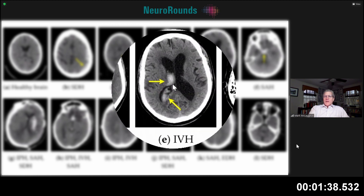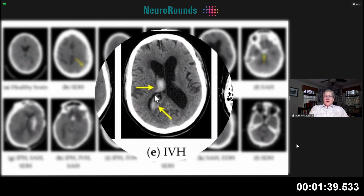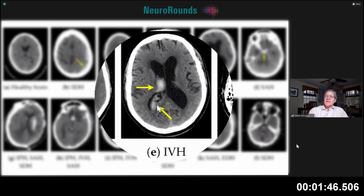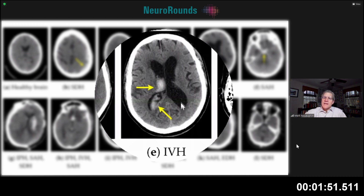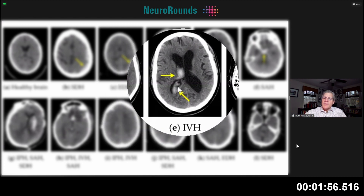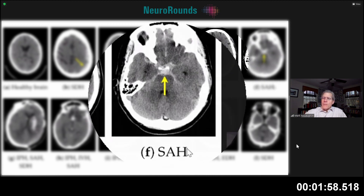If we waited a couple of days, this blood would also layer out. So we've got intraventricular blood and intraparenchymal blood related to a thalamic hemorrhage. On image E, this is an intraventricular hemorrhage where you have blood in the ventricle, not completely casting it. Sometimes you'll get a massive intraventricular hemorrhage that casts the entire ventricular system — that's not the case here. This is an isolated intraventricular hemorrhage.